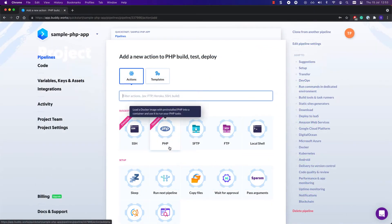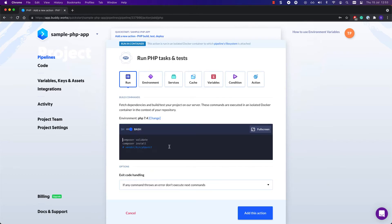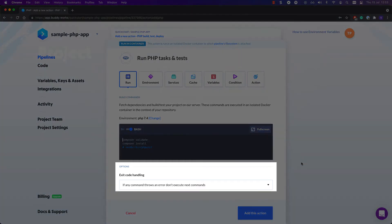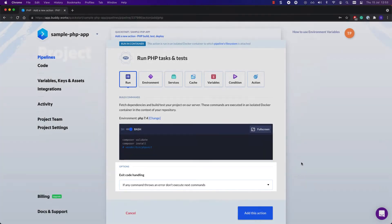First, add a PHP action and enter the commands you want to execute. You can use this action to test your app. If any of the commands in this action fail, the entire pipeline stops. So it's impossible to release an app that doesn't pass tests.